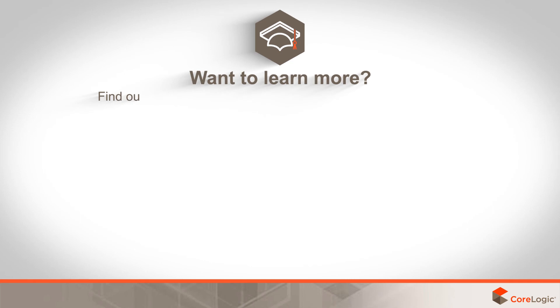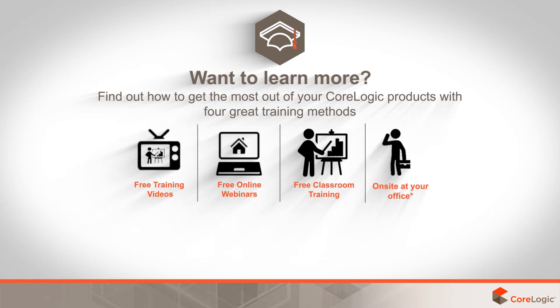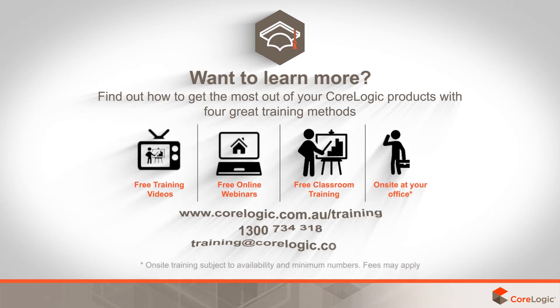Find out how to get the most out of CoreLogic products with more training options from CoreLogic Academy.